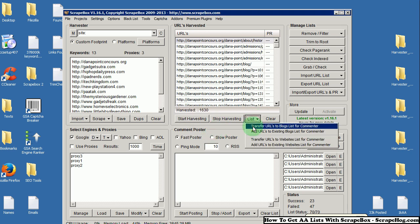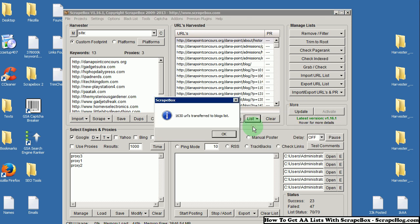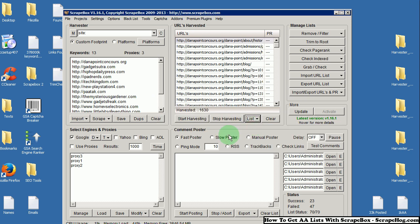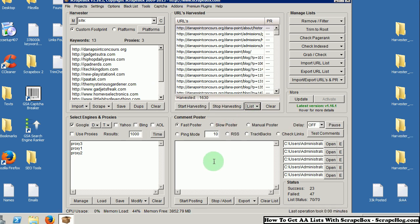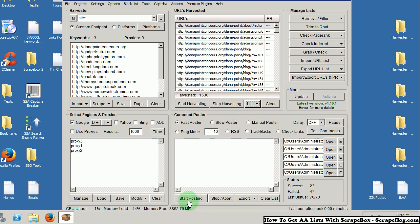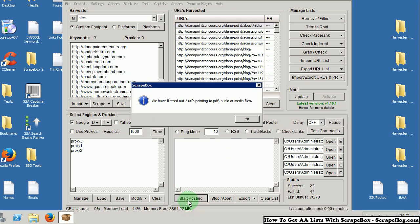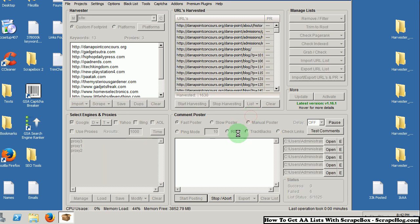Take the list. Again, transfer URLs to blog list for commenter. Now, you are going to start posting on the list again. Same info and everything. We will see how many successes are with the expanded list.